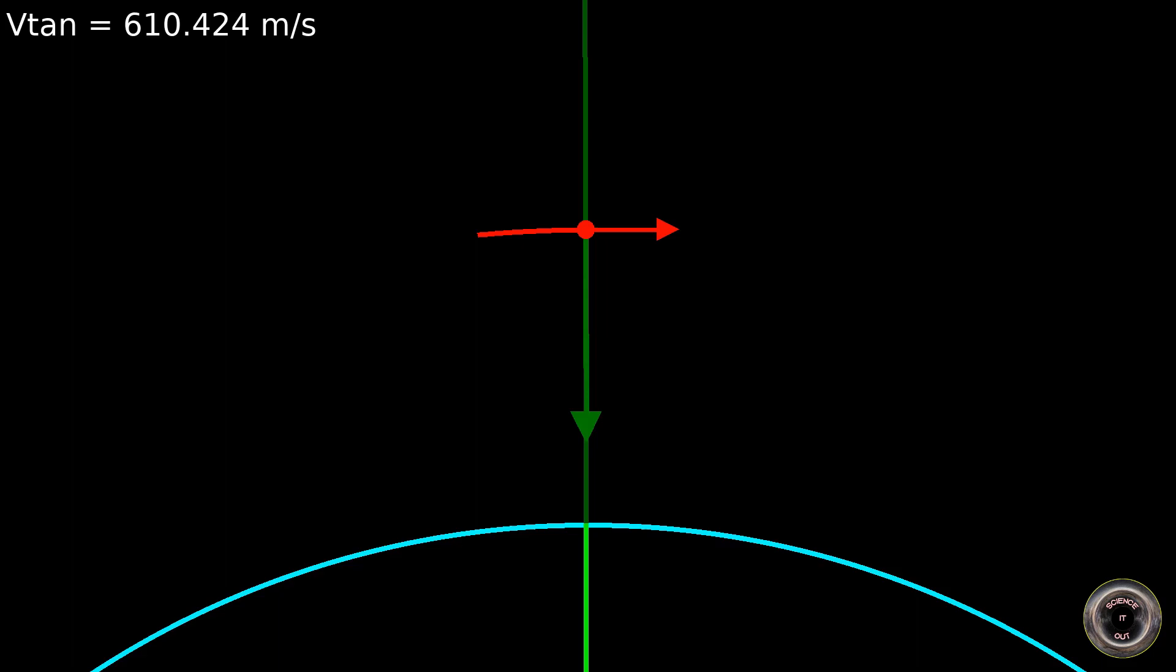So while the points on the equator move at 465 meters per second, the points 2000 kilometers up move faster, about 4 thirds the speed of the surface. And while we're at it, a small note. While I did use realistic values for the simulation, like the Earth's radius of 6371 kilometers, and the angular speed of one rotation every 23 hours 56 minutes, I decreased the Earth's mass by a factor of 20 in order to make some aspects of the problem clearer.